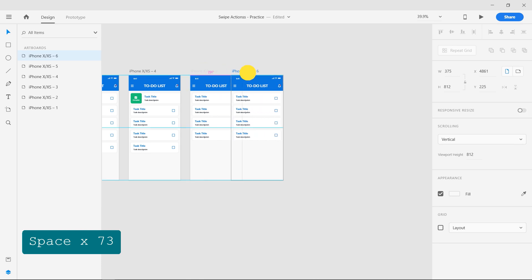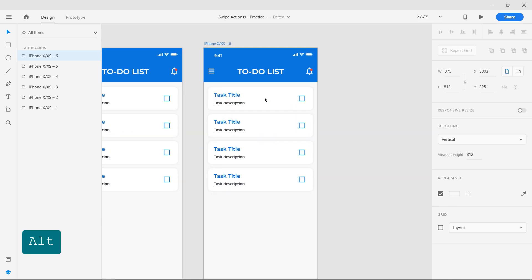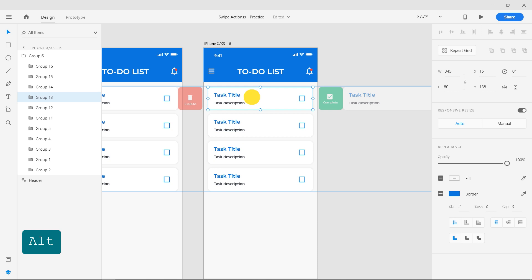For the second type of swipe interaction, move the group to the right and arrange the three buttons to the right.